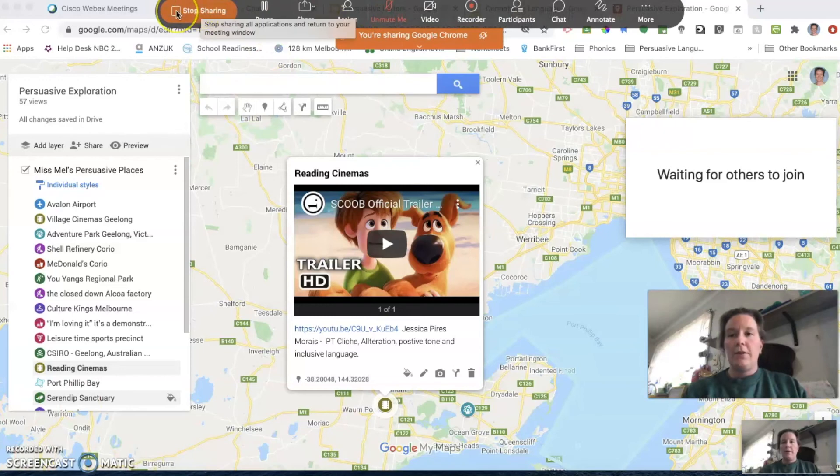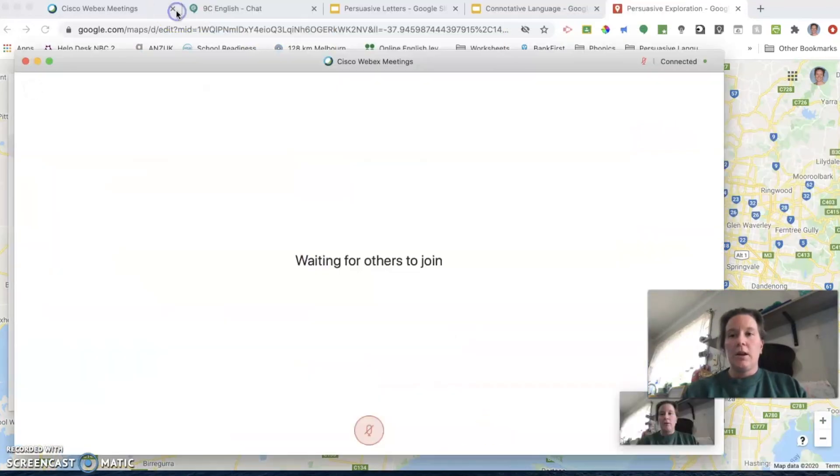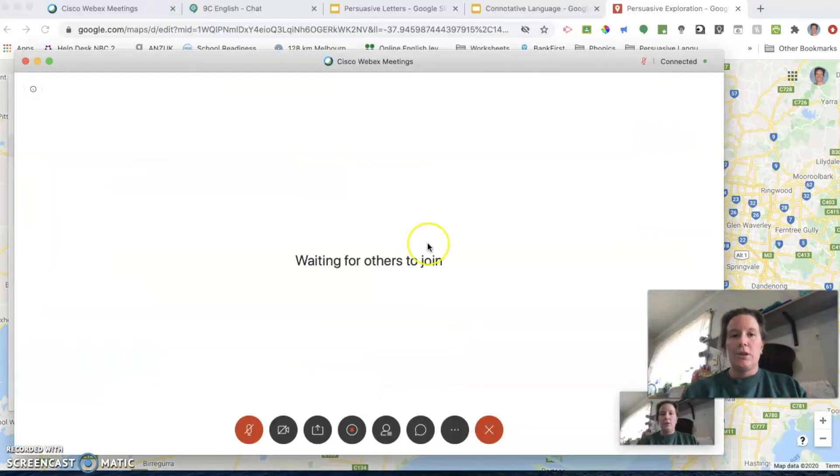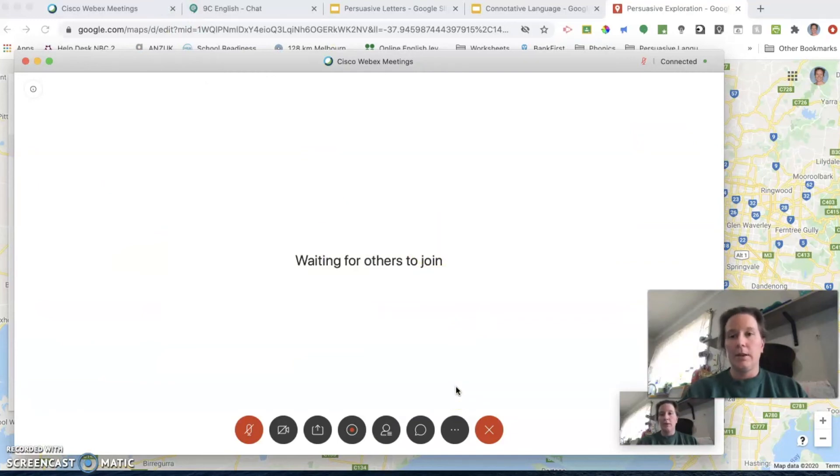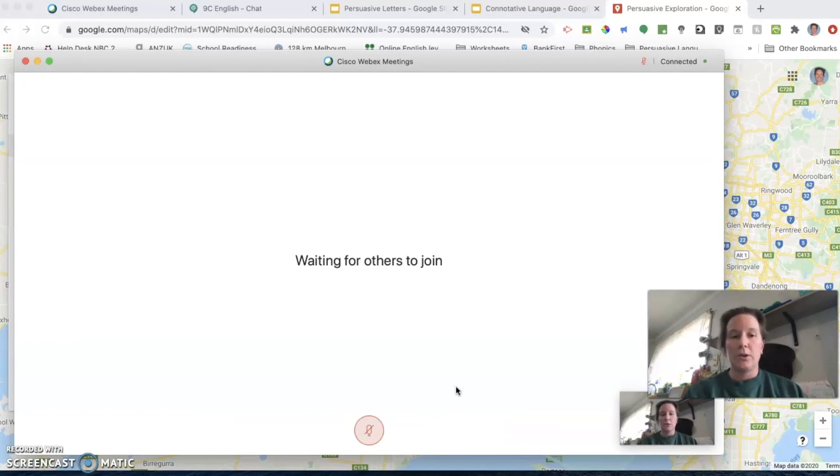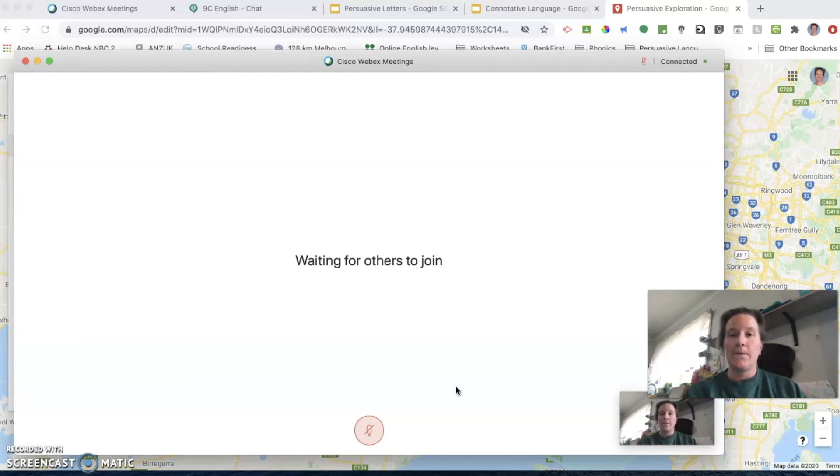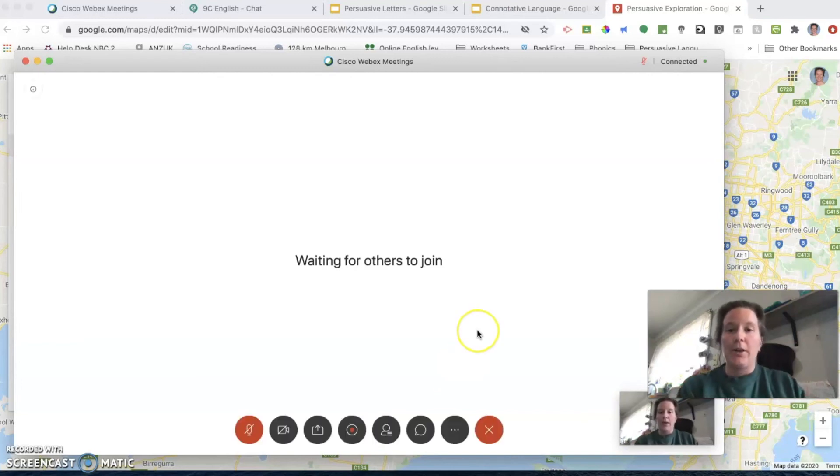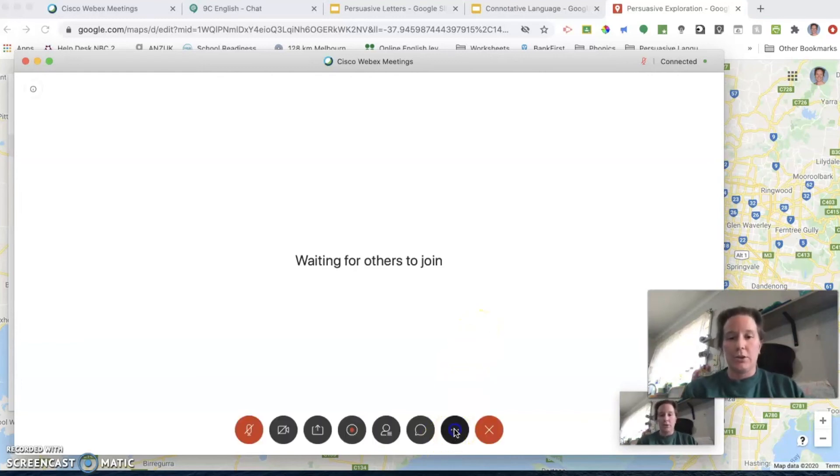When you have finished sharing and you send your students off to do the work that they need to do, I would leave my Webex open so that as students were working, if they had questions that they wanted to ask, they could come back into Webex. So if you're online and available for that hour, they know that that's when they can come back and ask questions.